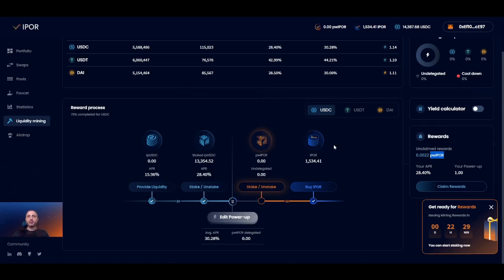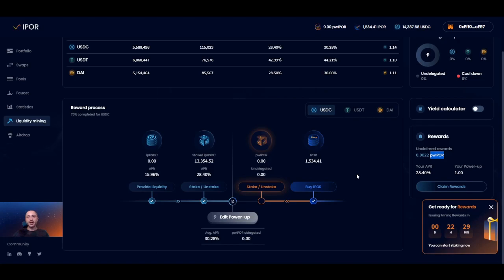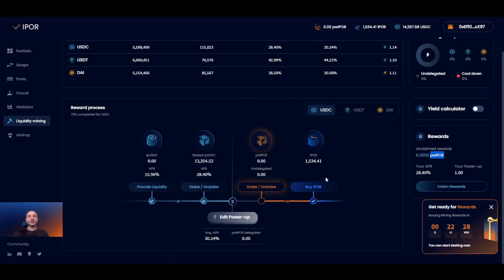There are currently three ways to obtain IPOR tokens. The first is to buy them on Uniswap — a link to the Uniswap IPOR markets is available via the buy IPOR button on the graph. The second way is to claim them for free if you're eligible for the airdrop, which you can check in the airdrop section of the app in the left-hand menu. The third way is to receive them as rewards for liquidity mining. Since you have already deposited liquidity and your ipUSDC tokens are staked, all you need to do is wait, then claim your power IPOR rewards and use them to power up.